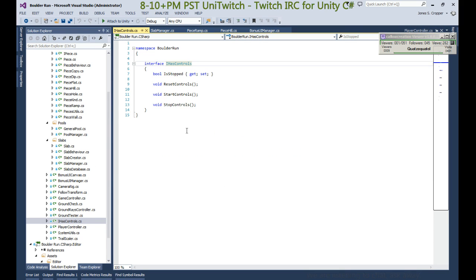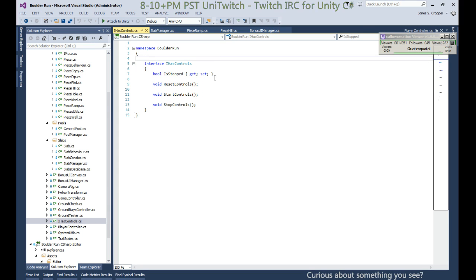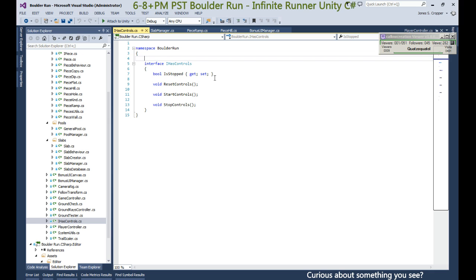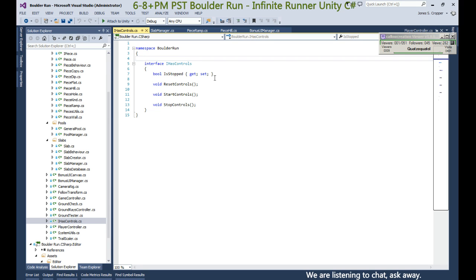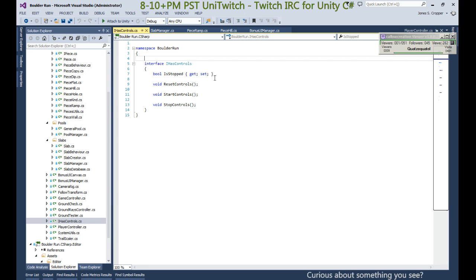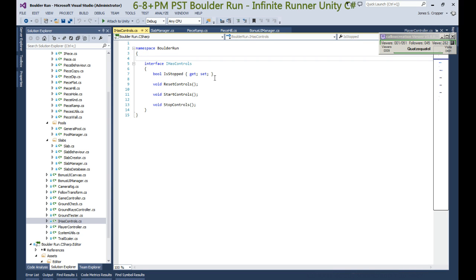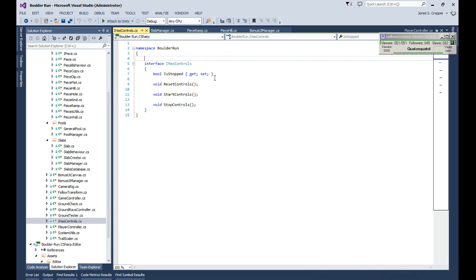So let's get to that interface so we can split this interface up. The ending part of it will be has controls, and has controls would implement the stop and start. How about IResetControl? Oh, IHasReset.